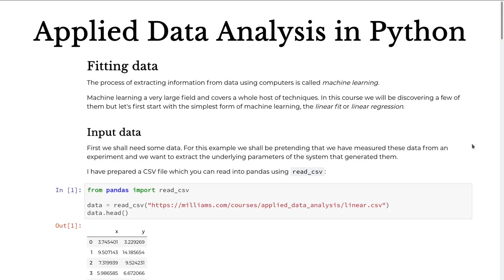Machine learning covers a whole host of tools. You might have heard of neural networks and deep learning. At the very other end of the scale, perhaps the simplest form of machine learning is the linear fit, or linear regression — just taking an x and y axis, a scatter plot, and plotting a line of best fit through your data. That uses machine learning techniques when done on a computer, because the machine is the thing doing the learning rather than you doing it by hand.